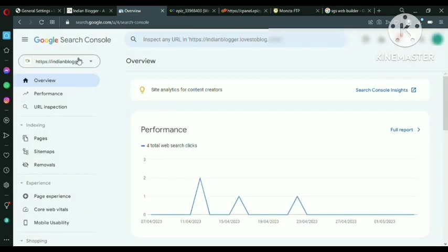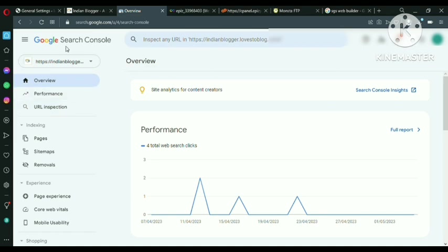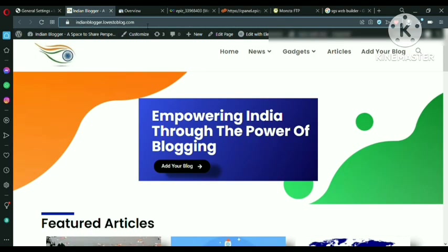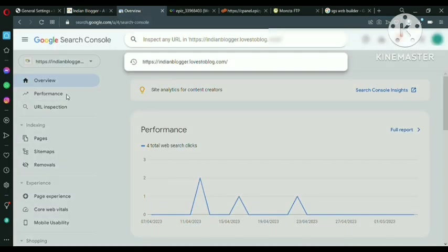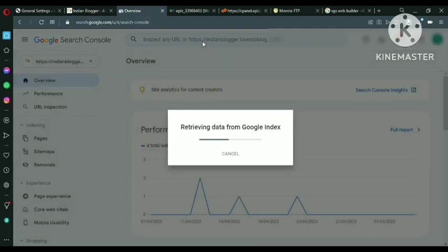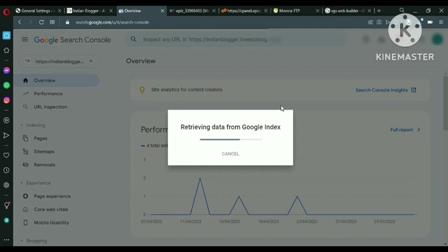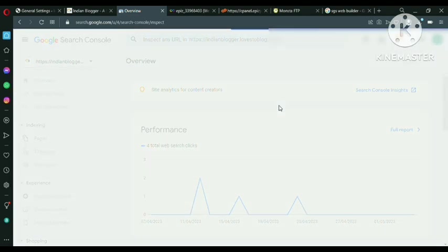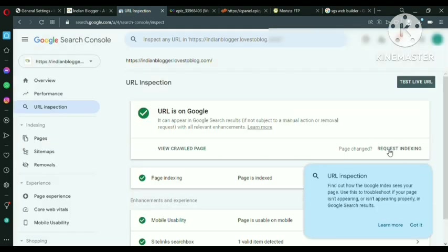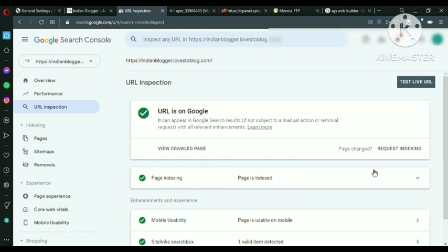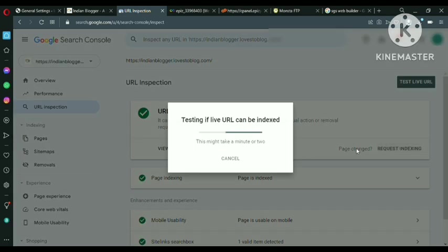Now let's request for the indexing. Control plus C. And come here URL inspection and paste the URL control plus V. So we will request for Google indexing. So my page, this website I have already indexed.